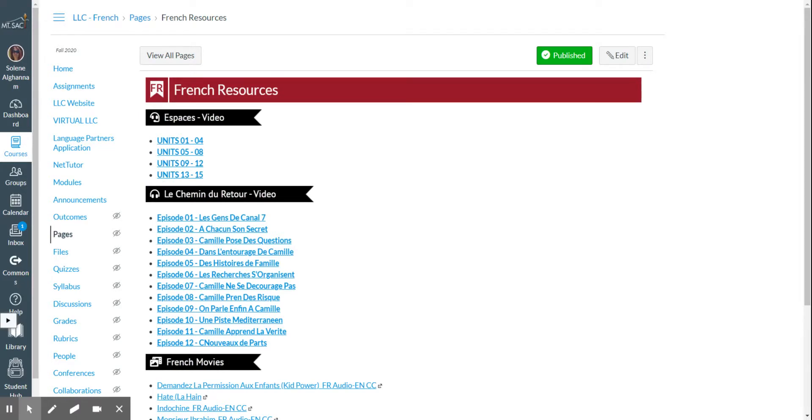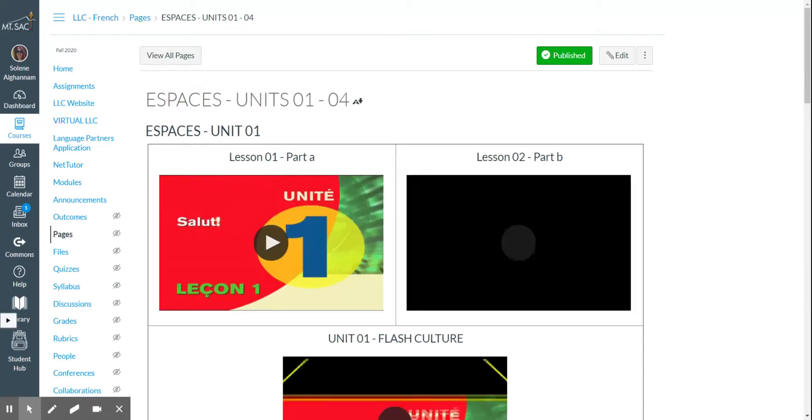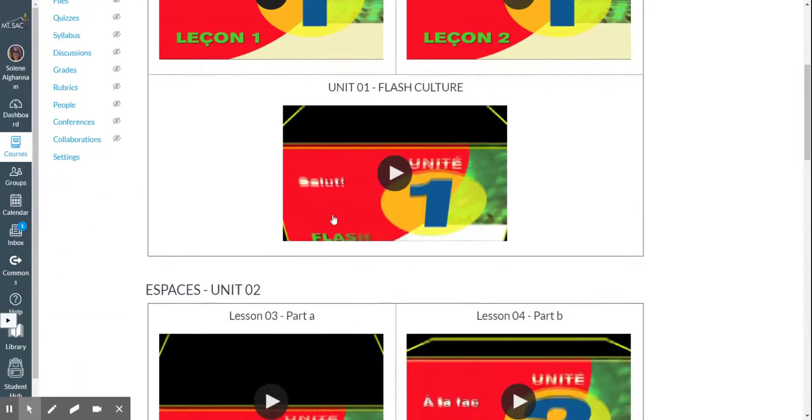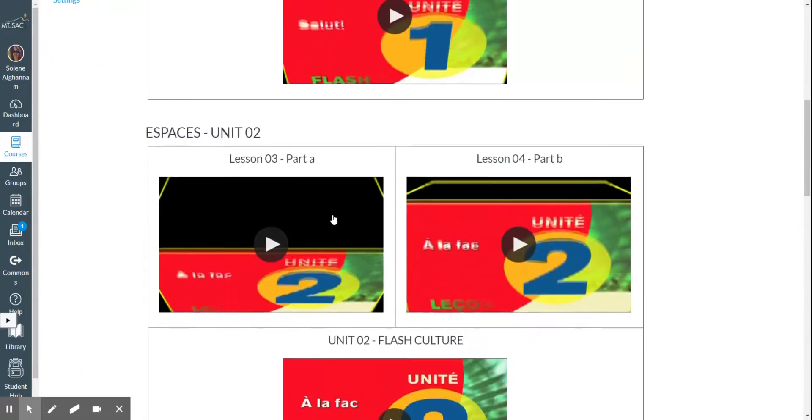let's say for example, you have to do Unit 2, Lesson 1. You're going to go to Units 1 to 4 and scroll down until you find Unit 2, and this is Lesson 4, let's say.